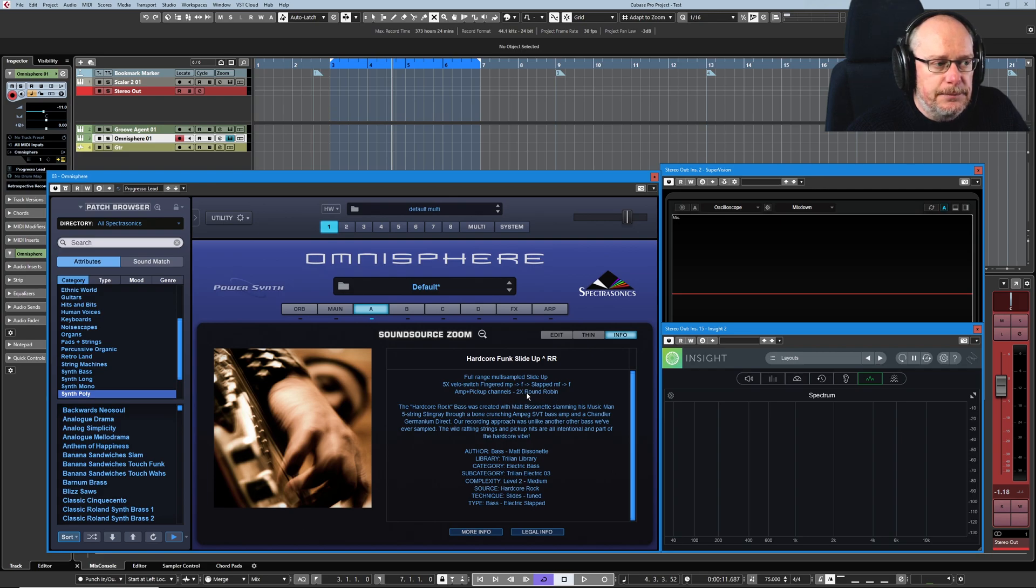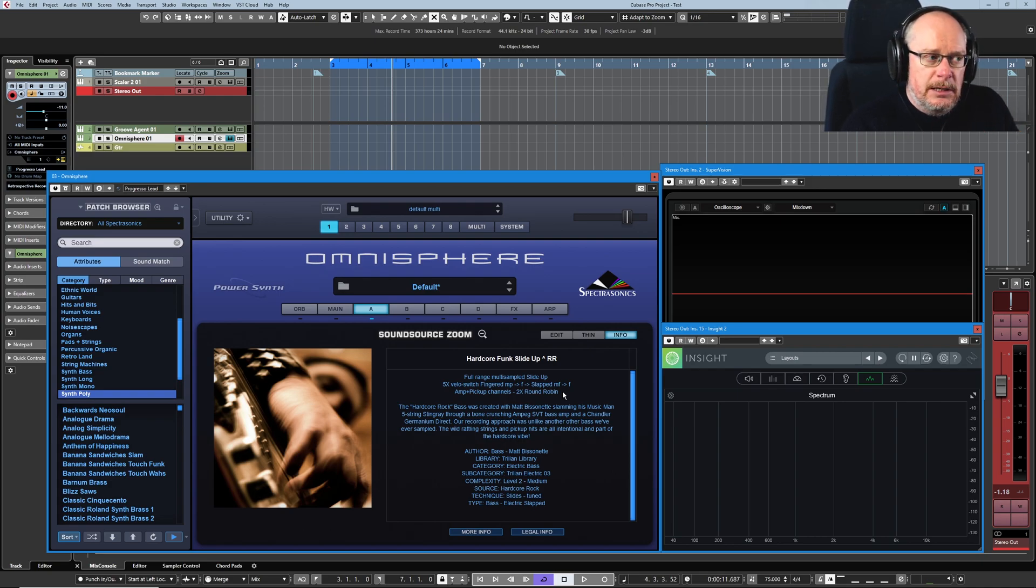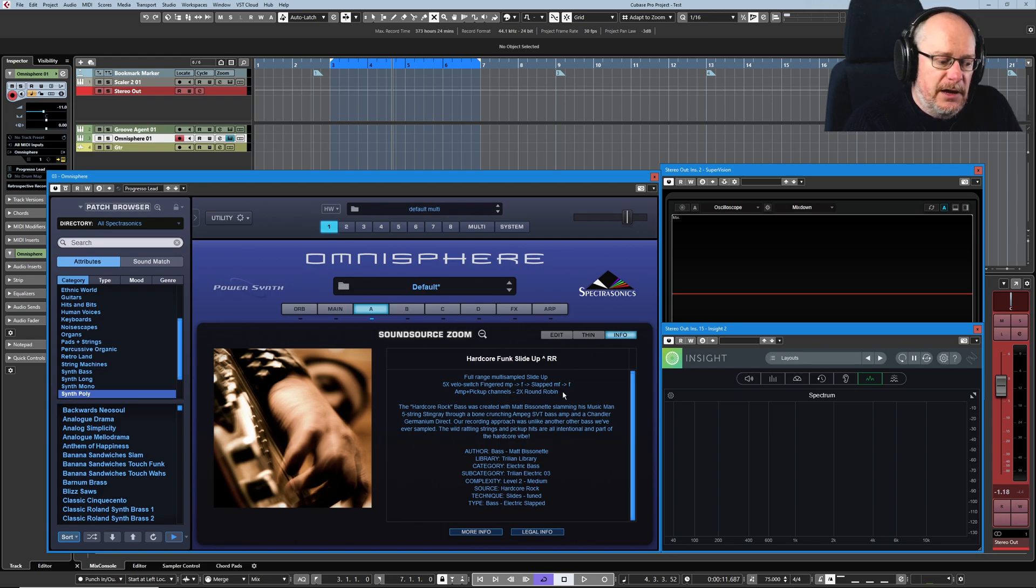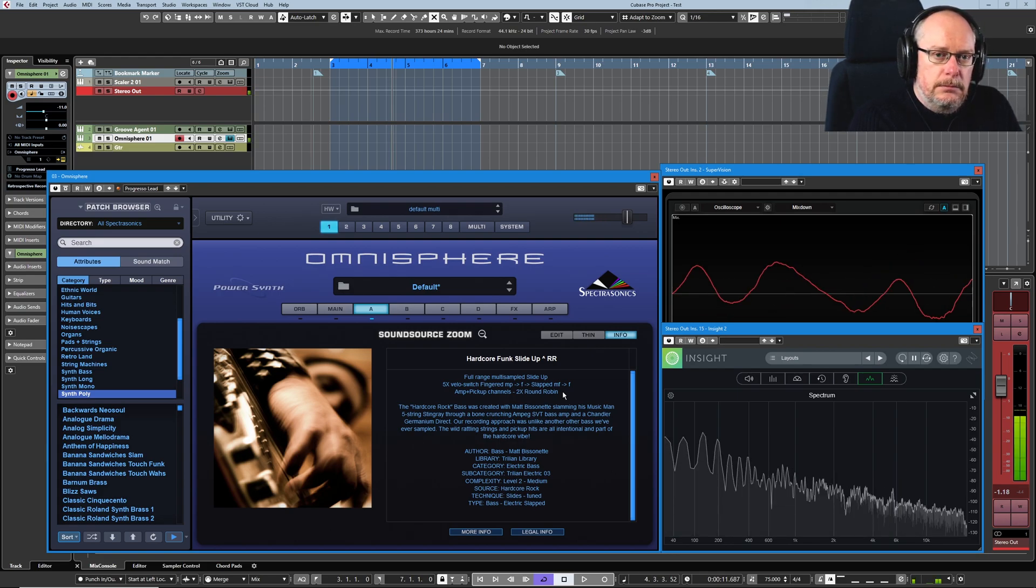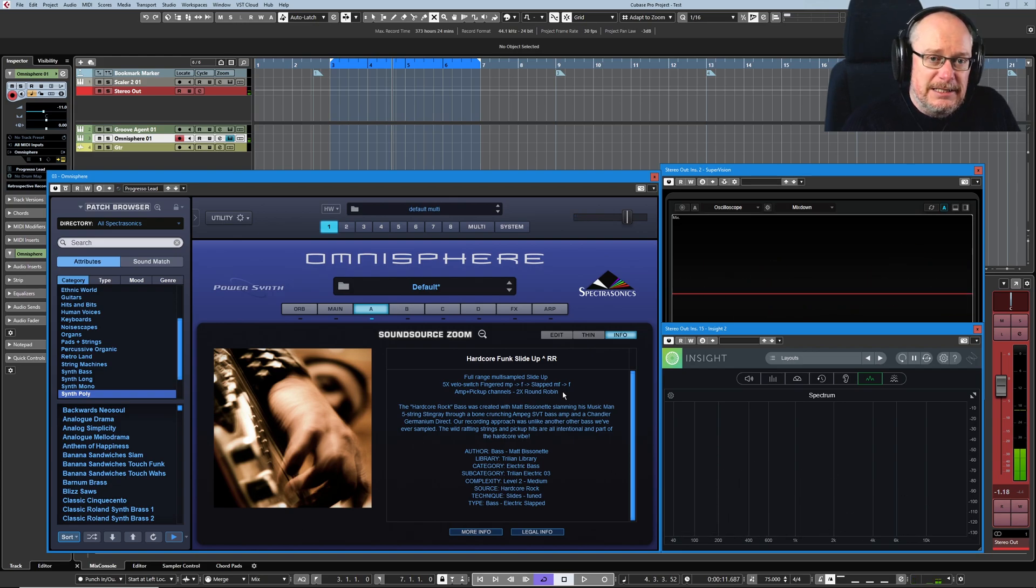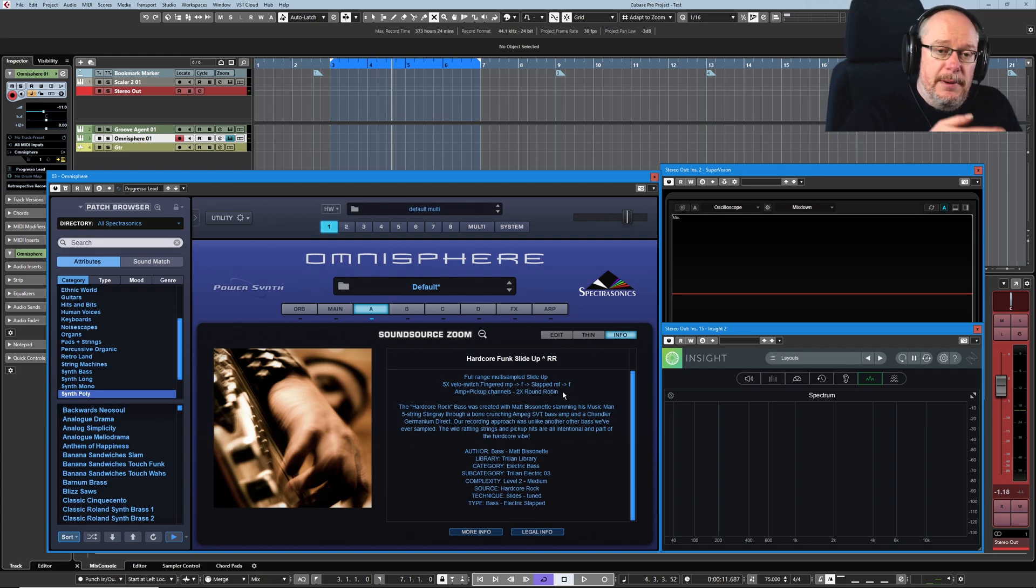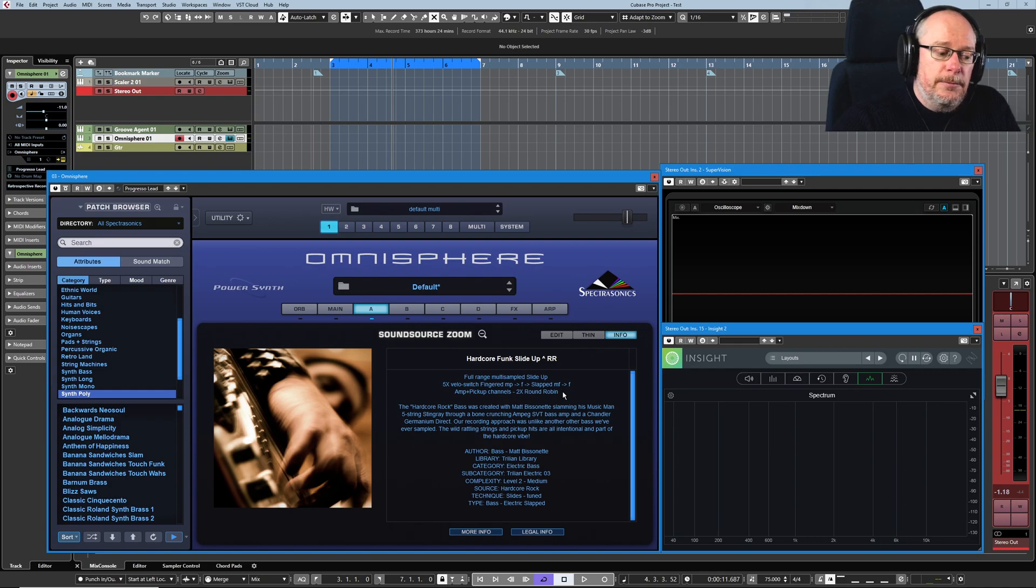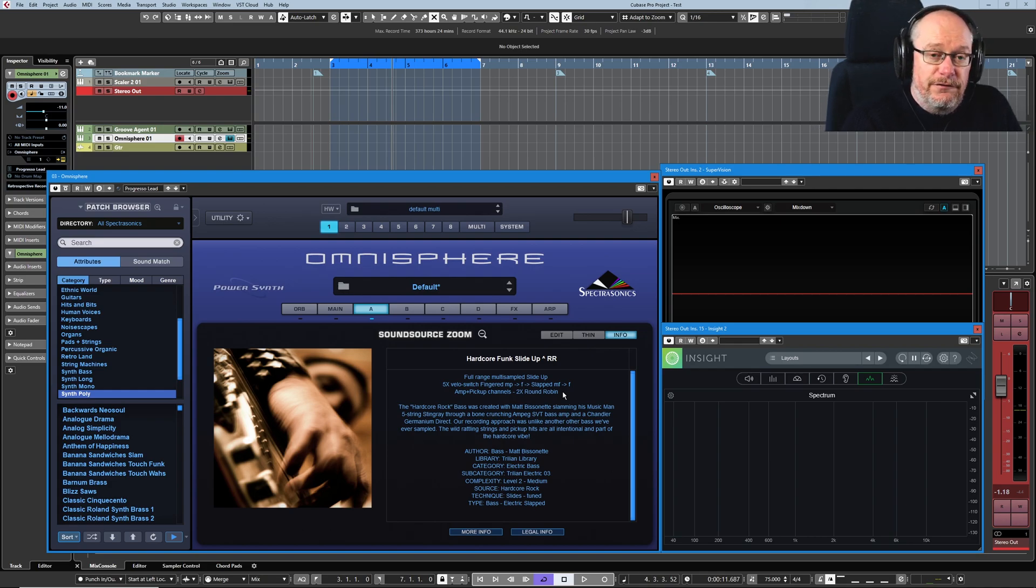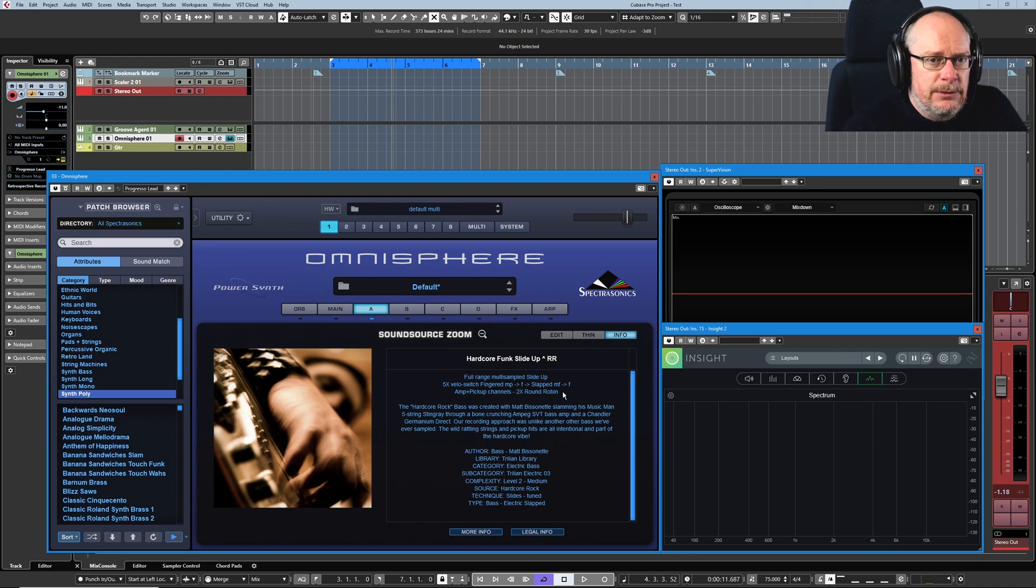And here you can see that this is a 2x round robin sound. What that basically means is that every single sample in this instrument has two versions. If I play C twice, they're actually different samples that you just heard. Every time you press the key, it plays in a round robin form. It basically chooses the next sample in its bank. So if you had 4x round robin, you could play the same note consecutively four times and hear a different sound every time.